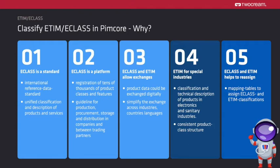ETIM and ECLASS provide mapping information either for new versions of the classification itself, but also to transform product data from ETIM to ECLASS. With classification systems like ETIM or ECLASS, a unified classification of products can be done easily.